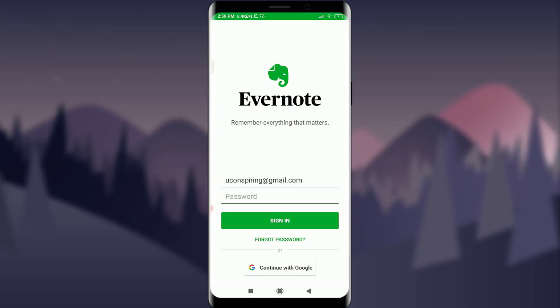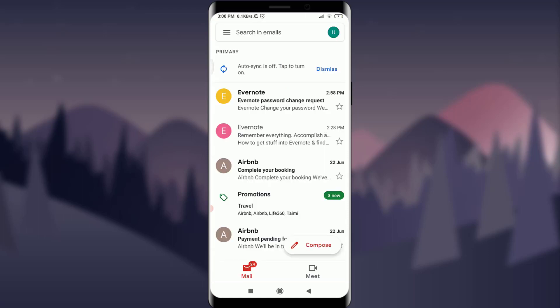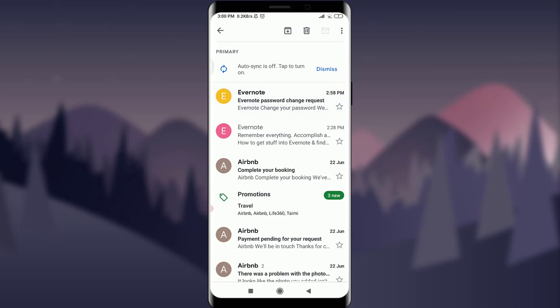Now you can go there and check it. I'll do it. I am on my email address home section and I do have a notification from the Evernote app itself for changing my password. You can tap on it.